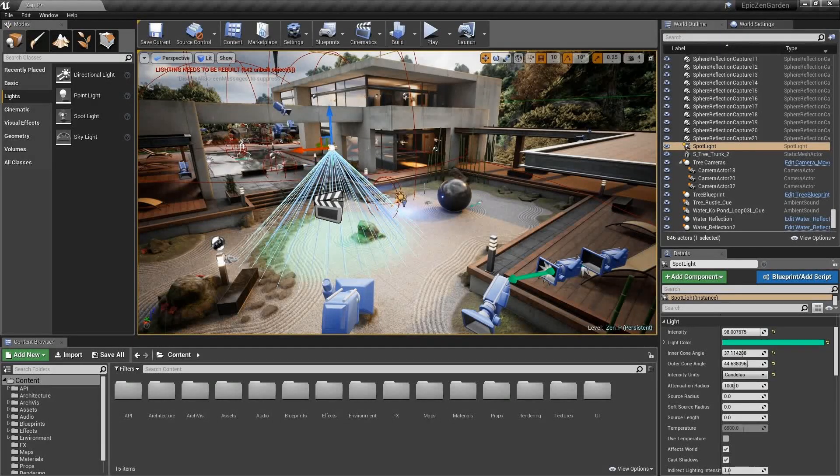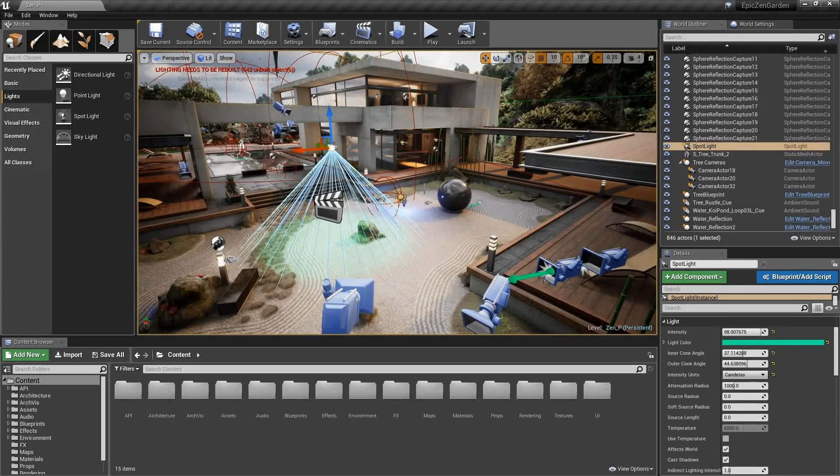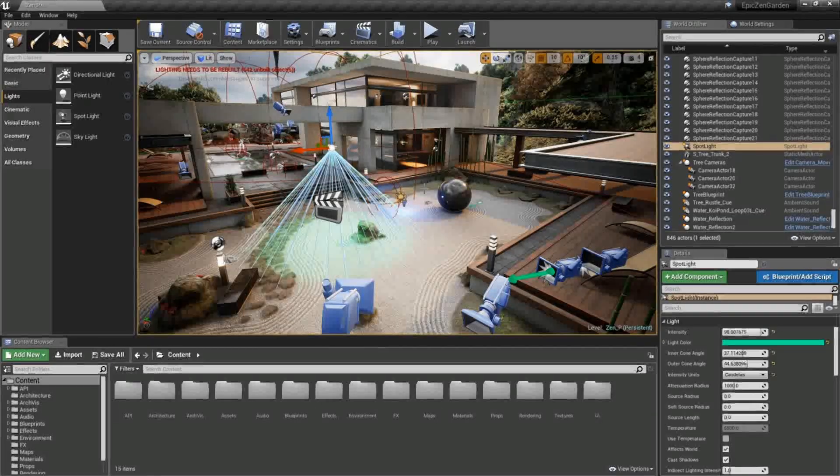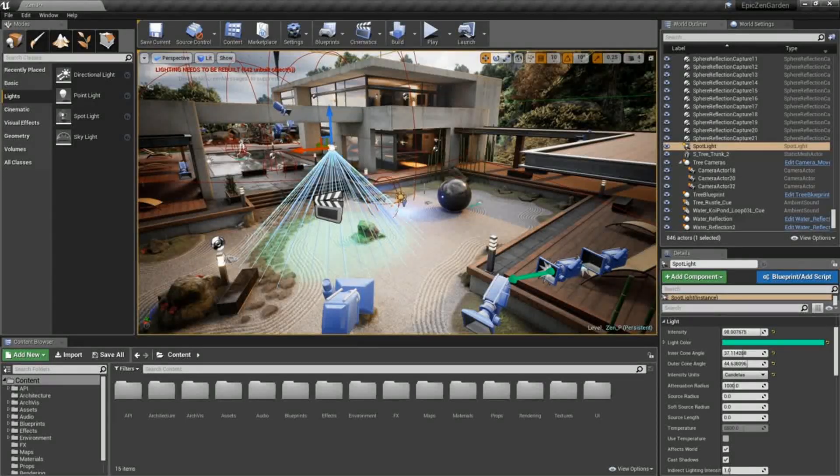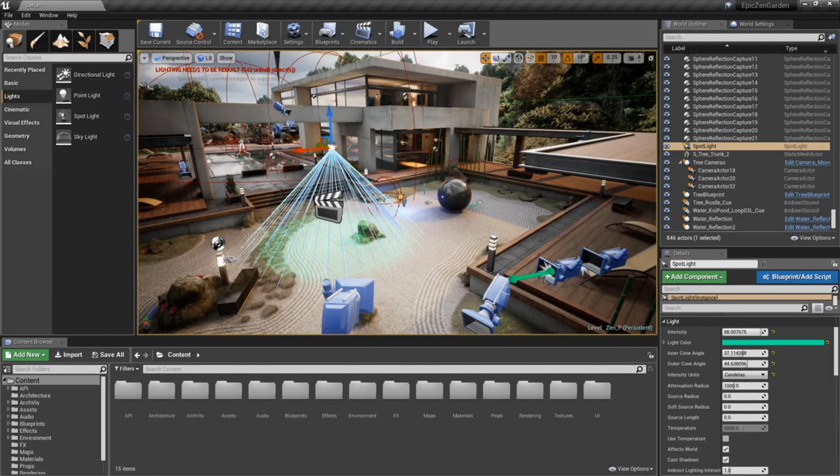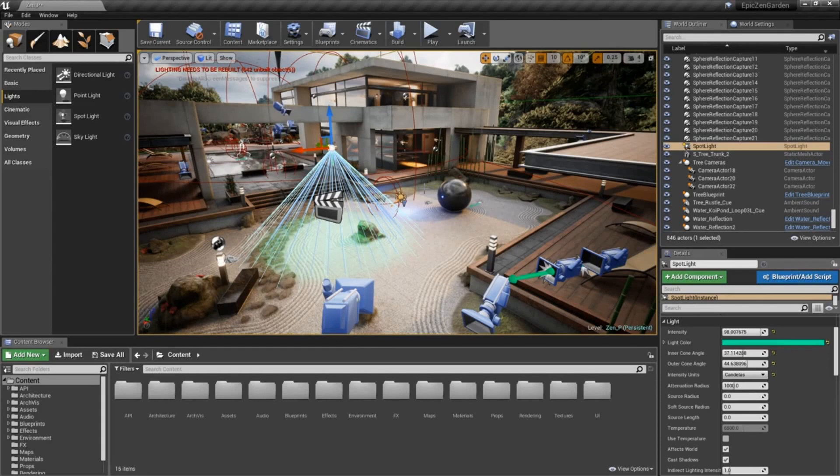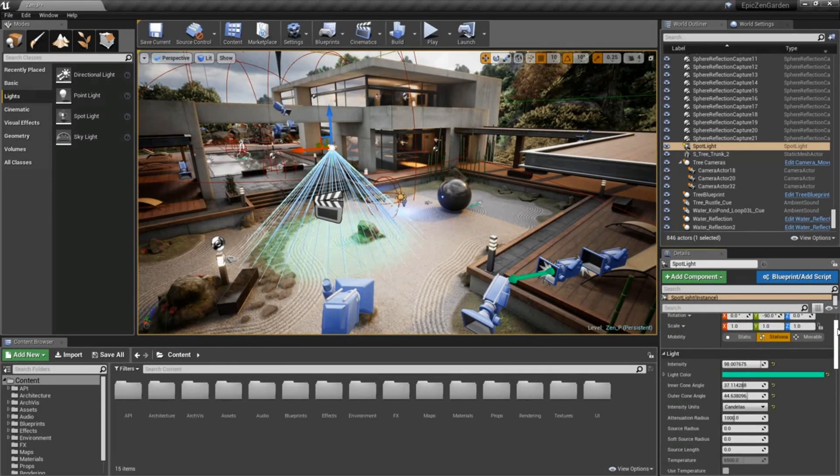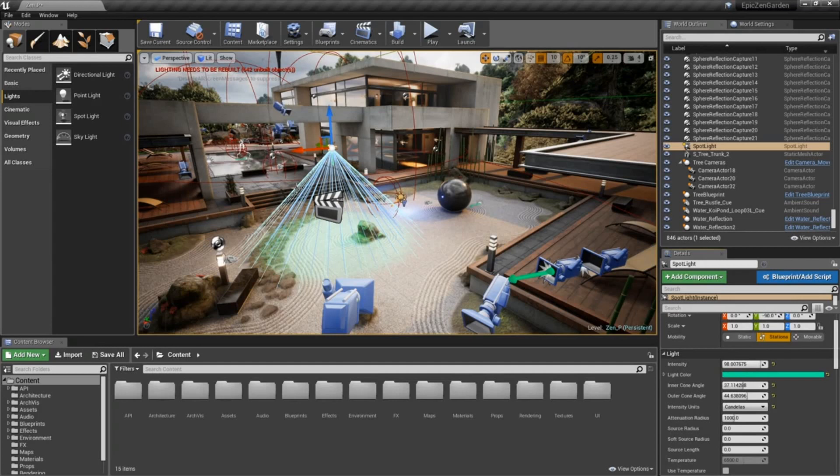Here in Unreal Engine, we use our modes lights, we place them in the scene, and underneath our details panel we're able to grab all of the different attributes required to be able to set our lighting for our scene here in our Unreal project.